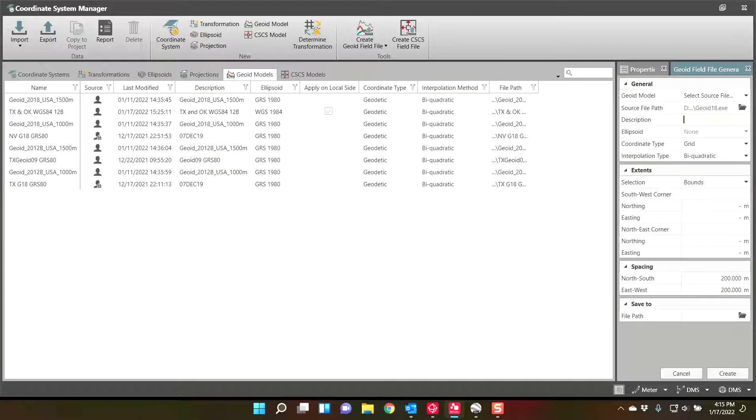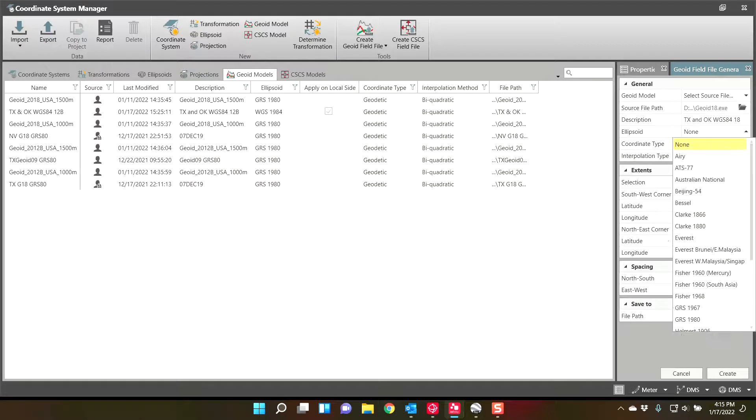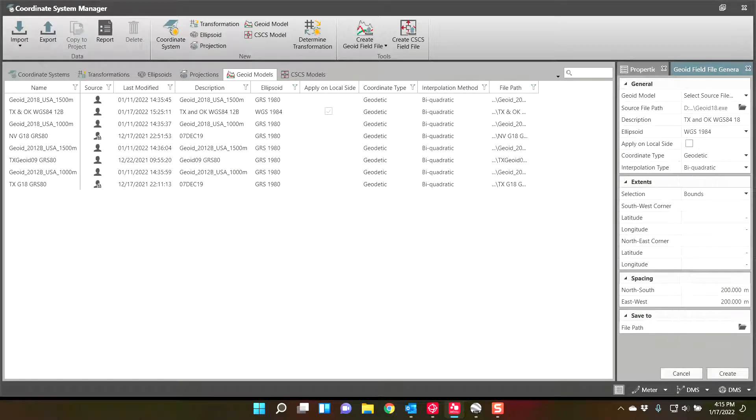Description. You give it a name. This is Texas and Oklahoma, WGS84, 18, for geoid 18. Coordinate type is geodetic. You have to set it to geodetic. And you have to set your ellipsoid to WGS84.